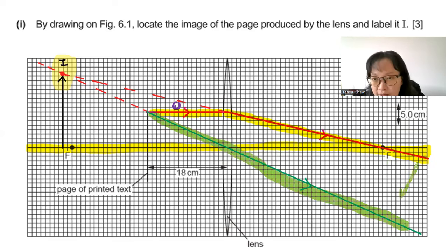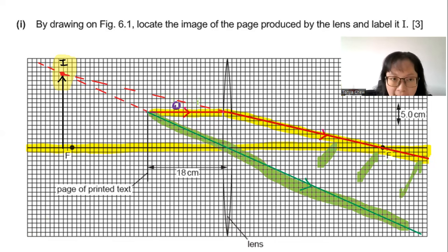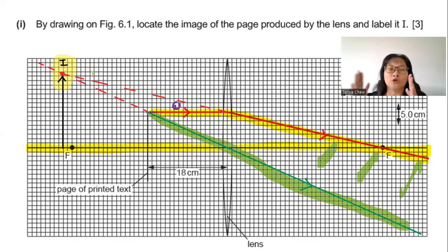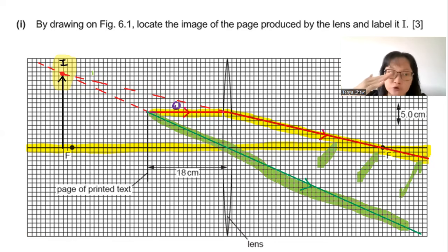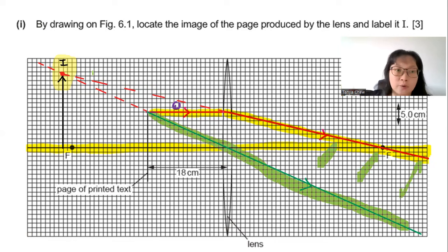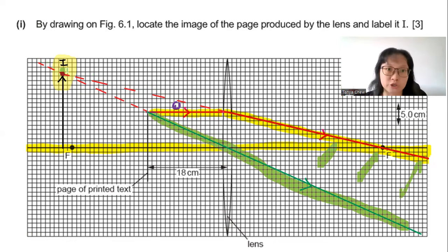Since the two rays don't intersect on the right-hand side of the lens, I try the left-hand side. I draw dotted lines to show that the image is virtual — it is formed in front of the lens, not on a screen. The two dotted lines meet at a point which gives the location of the image.